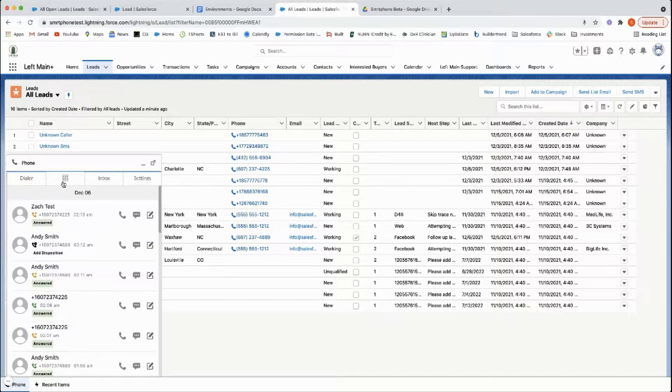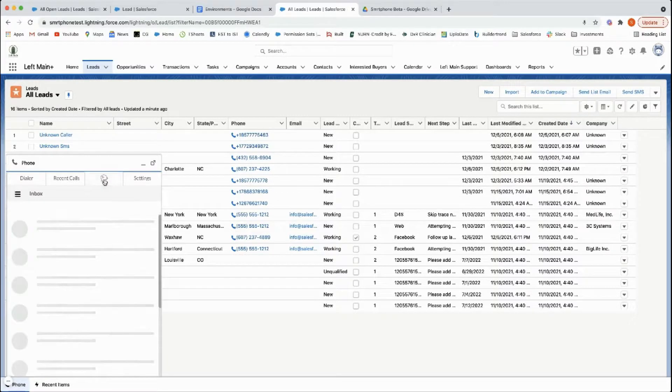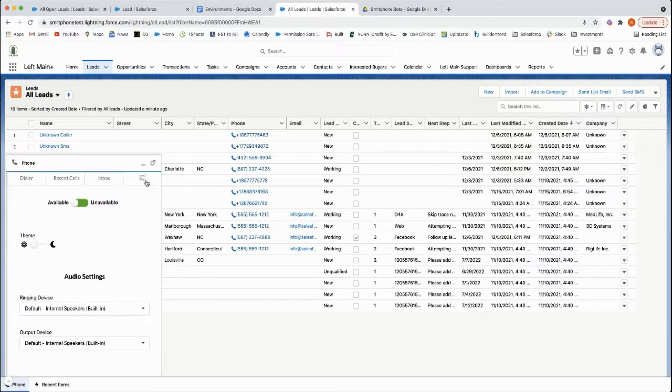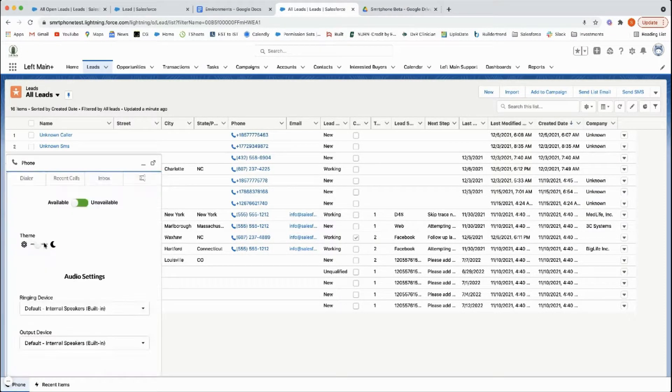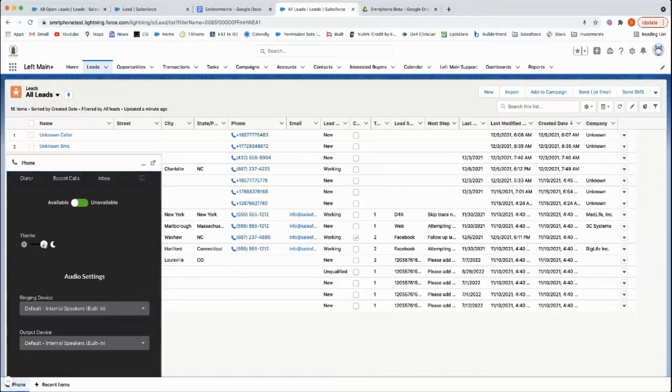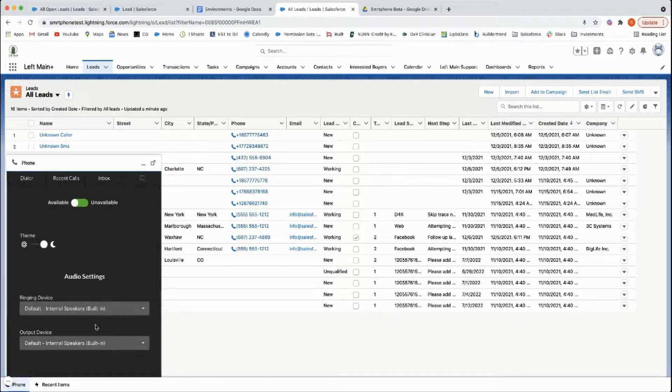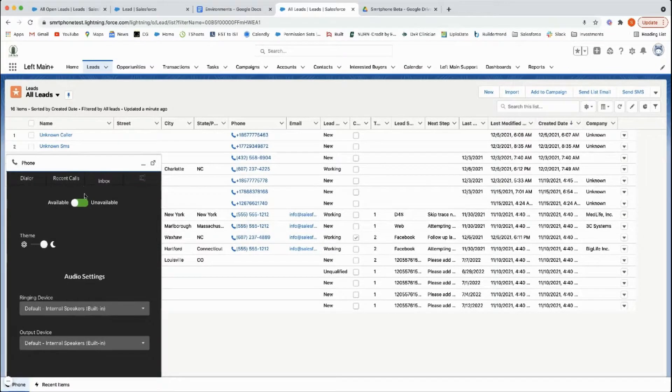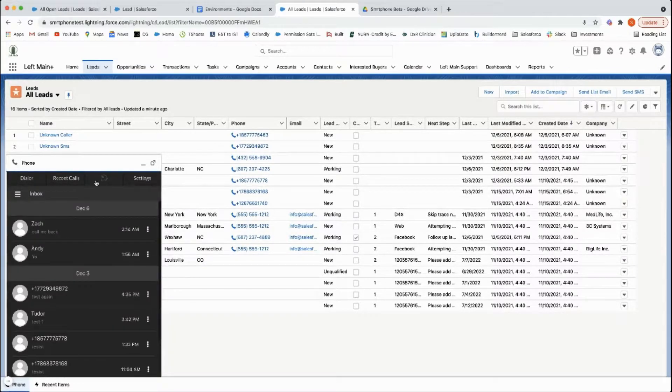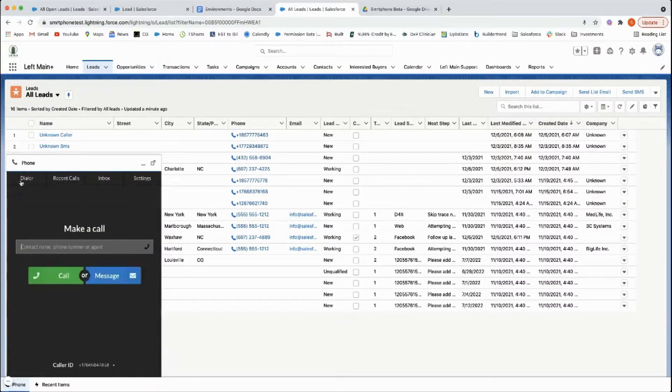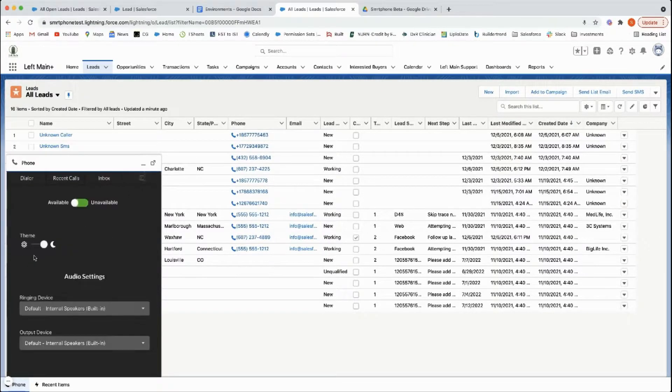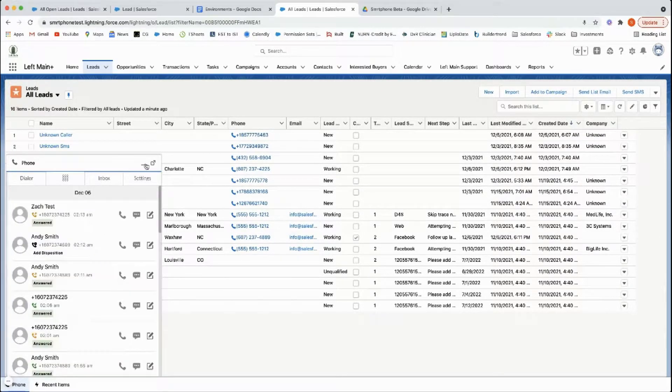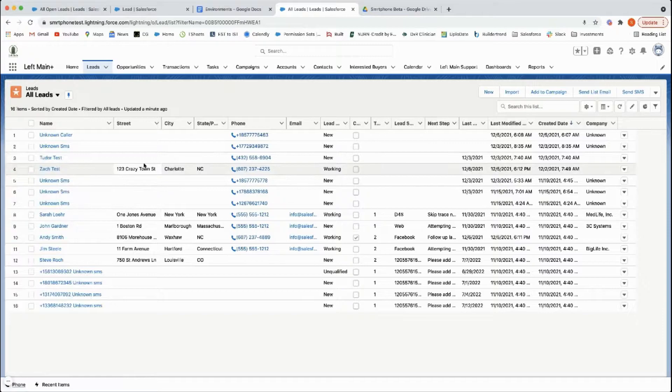You can see your recent calls, your text messaging inbox, and your settings. You can change things like what it looks like, which device you're using for speakers and microphone, make yourself unavailable or available. I like this view so I'll keep it like that.